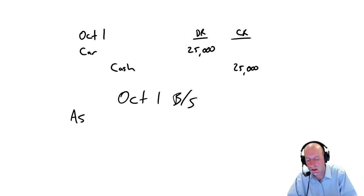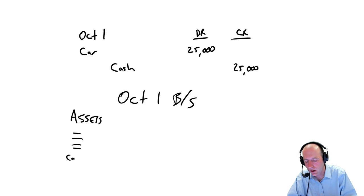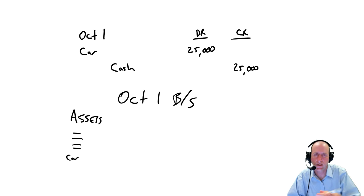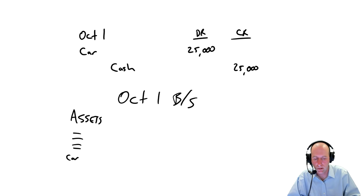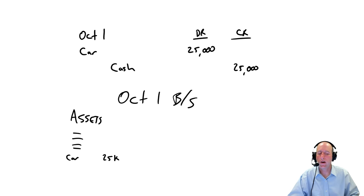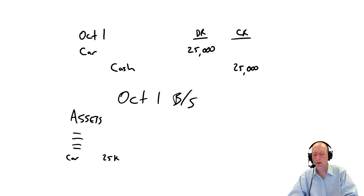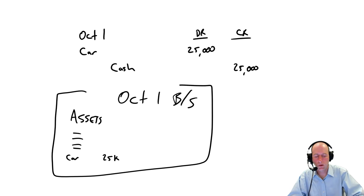On October 1st, I make a balance sheet. And of course, on a balance sheet, we're going to list our assets on the left. And we've got a big, long list of assets. And somewhere in that list of assets under our long-term assets or property, plant, and equipment, I'm going to show a car worth $25,000. And that's my October 1 balance sheet.